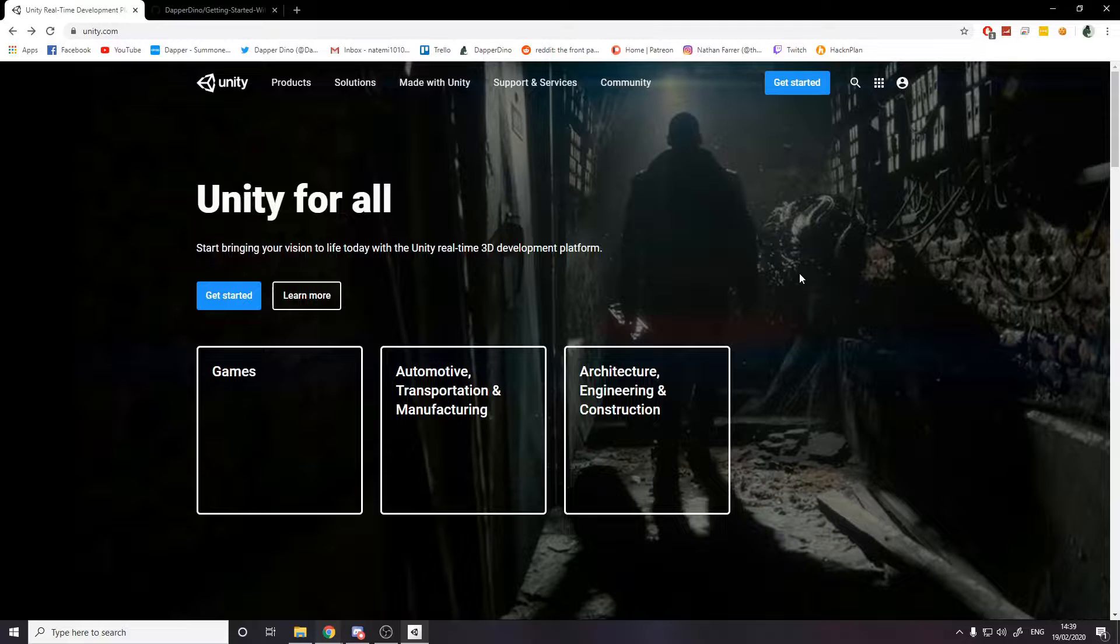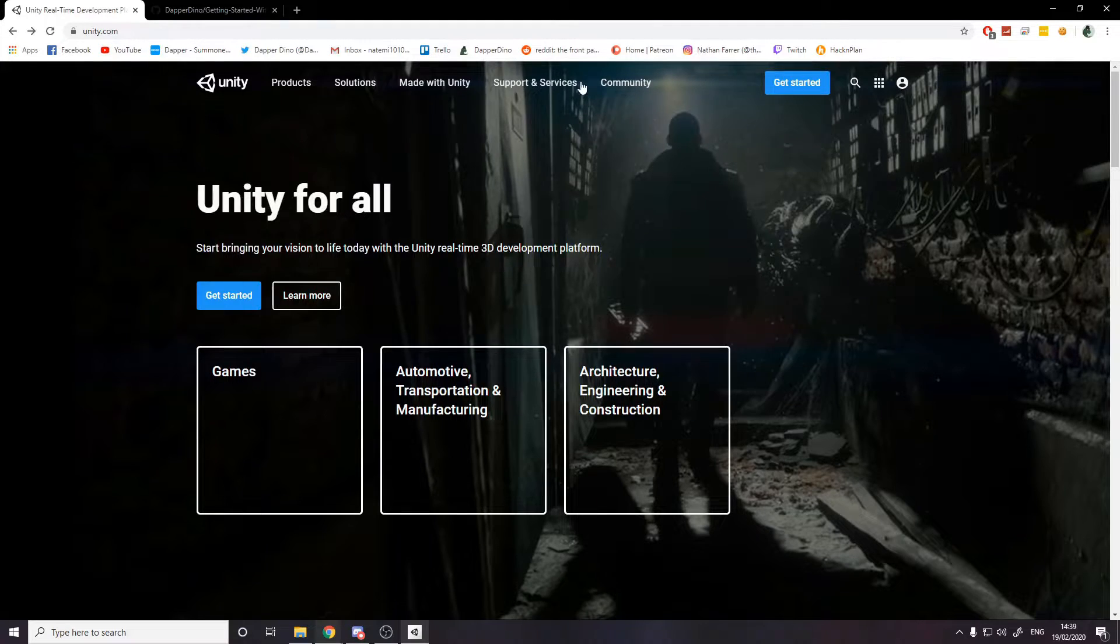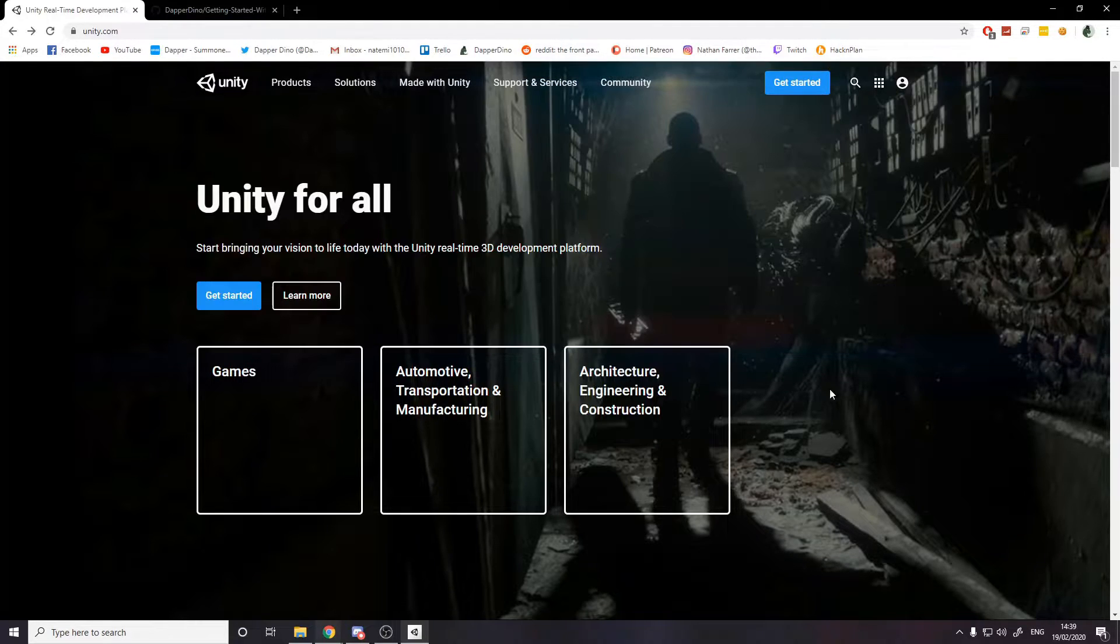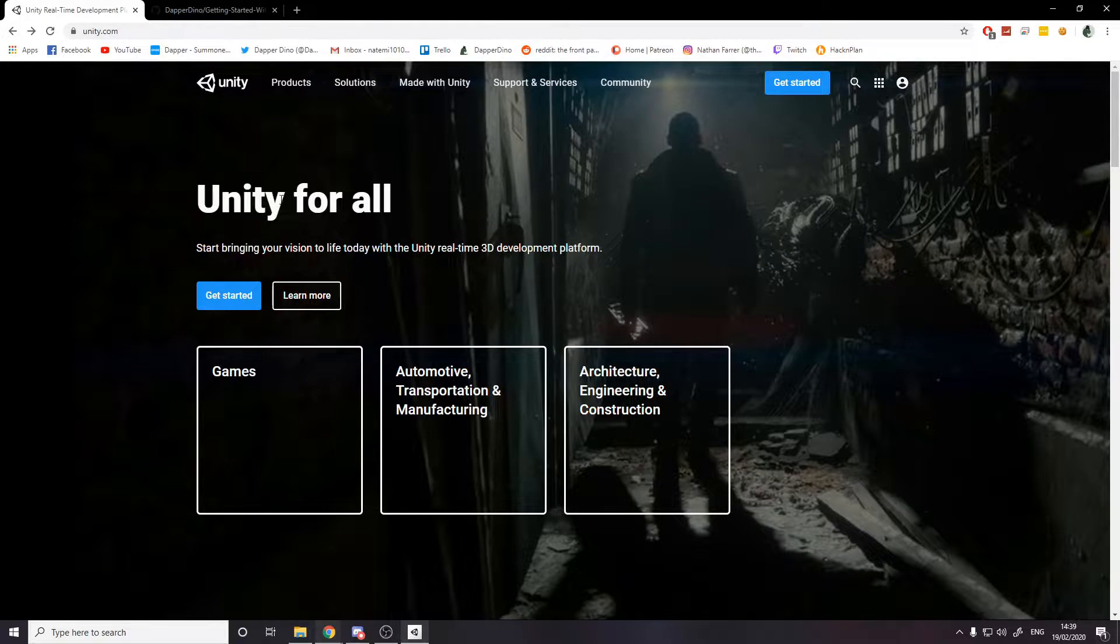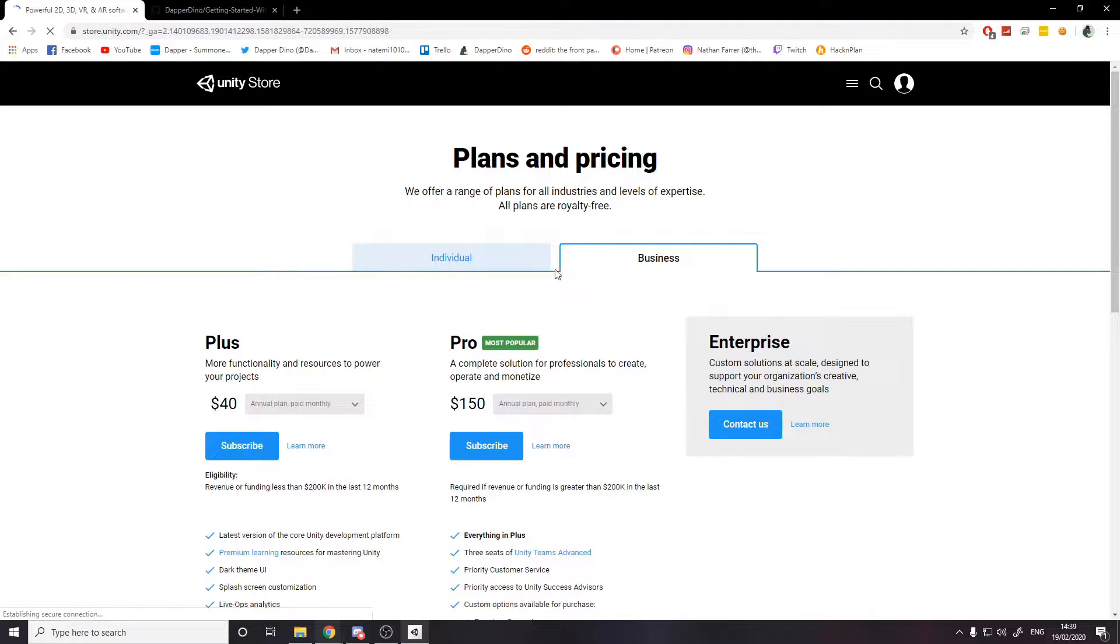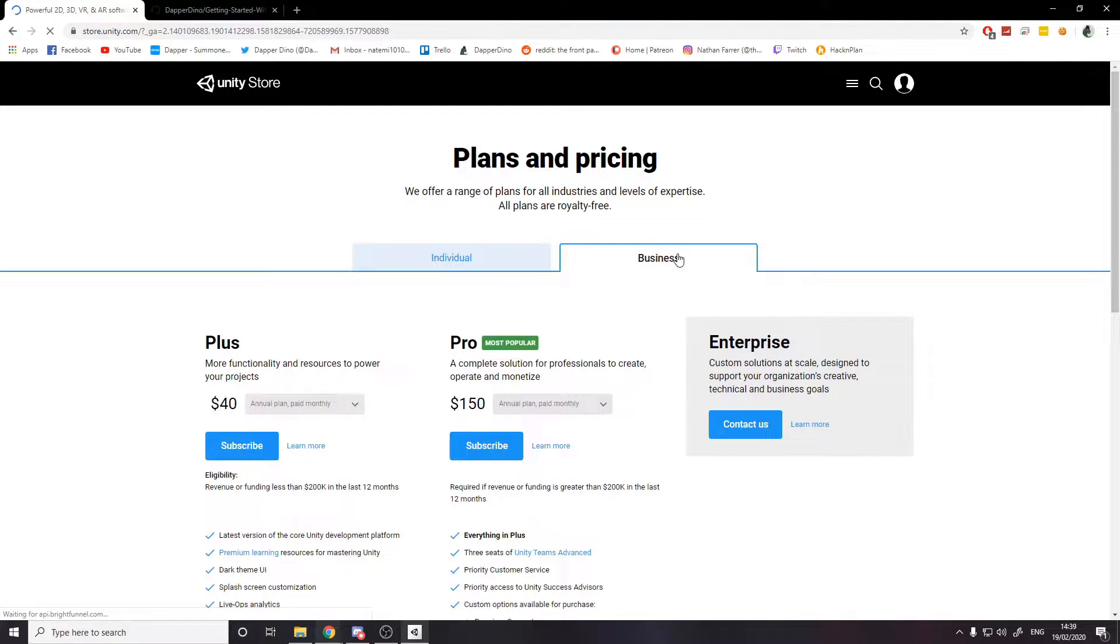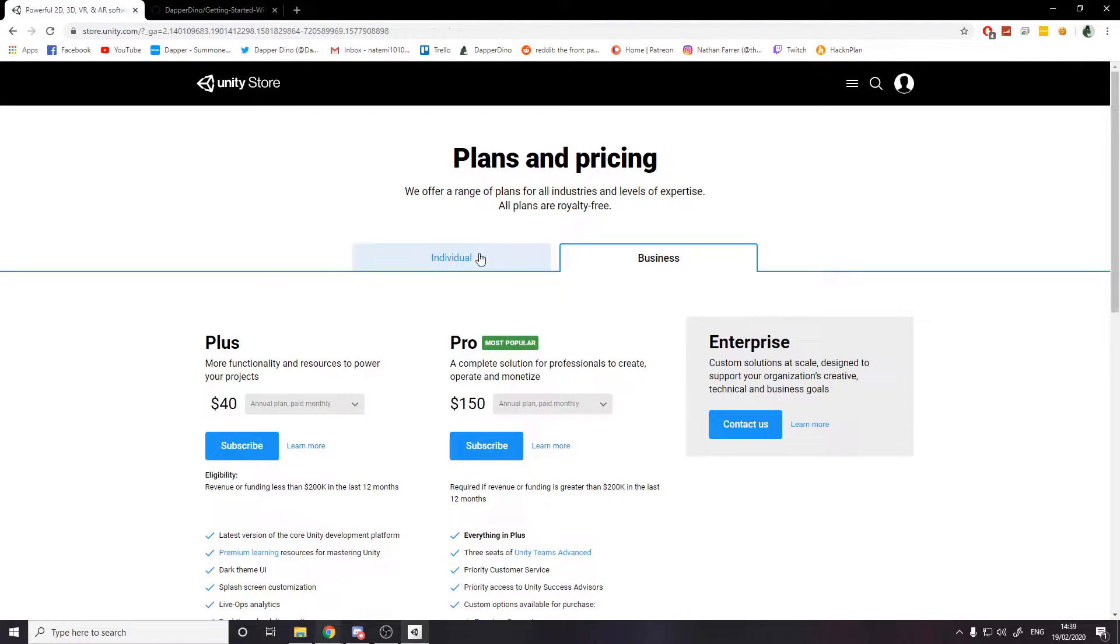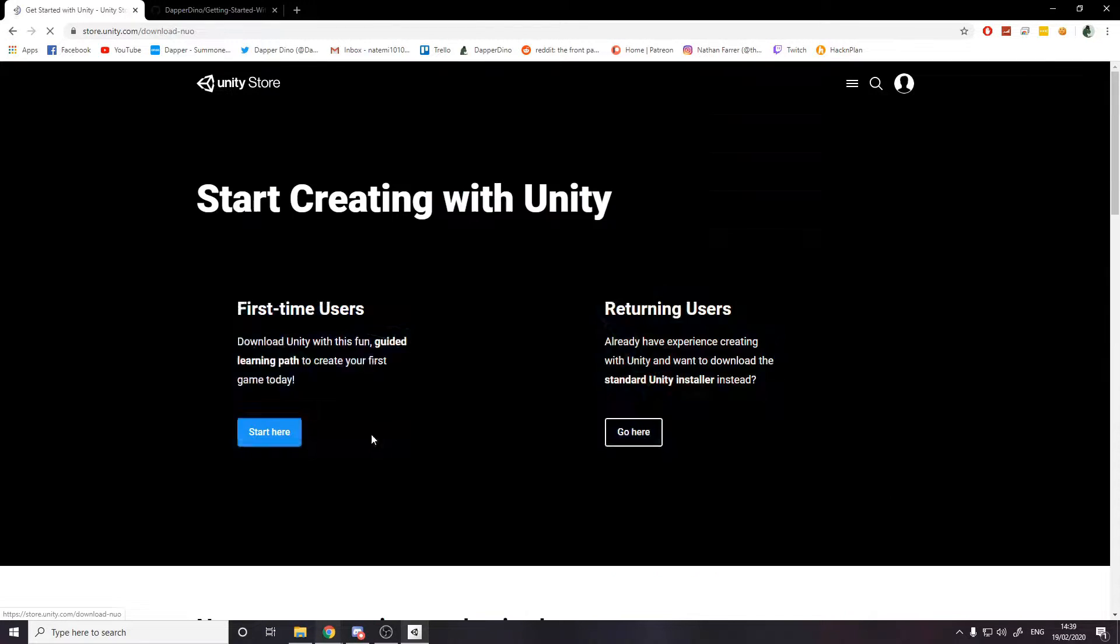So step one is of course installing Unity. I'll leave a link down below in the description to Unity's website. All you need to do is click on get started and then assuming you're not a business and you're actually an individual or beginner, you click over here. Personal, free, get started.